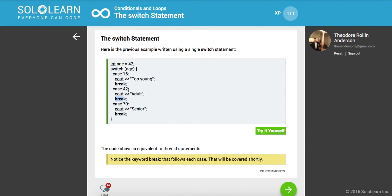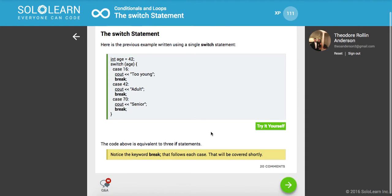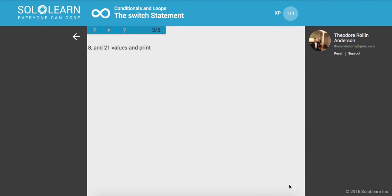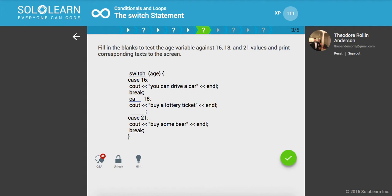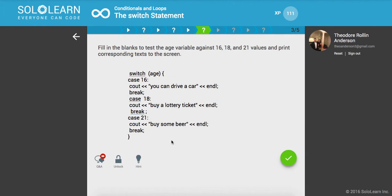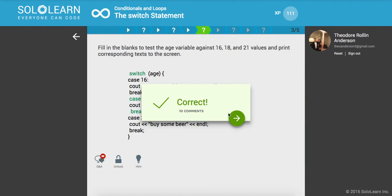Notice the keyword break that follows each case, that will be covered shortly. Fill in the blanks to test the age variable against 16, 18, and 21 values and print corresponding text to the screen. We're going to switch on the age that we get, then we're going to say case 18 because we already have a case 16. We're also going to create a break statement so we can exit out of this control flow.